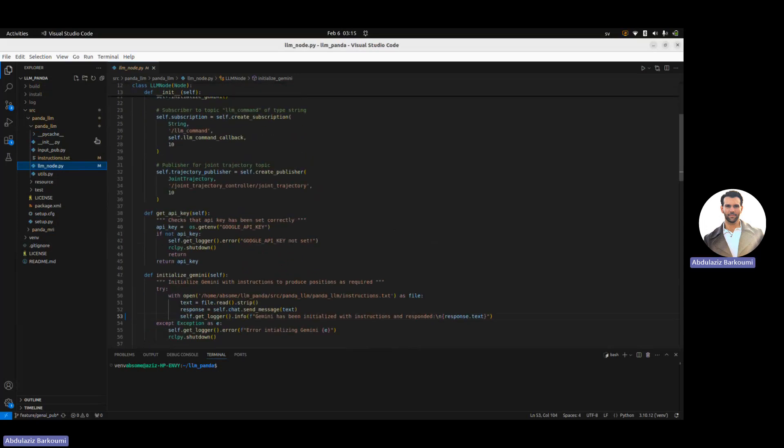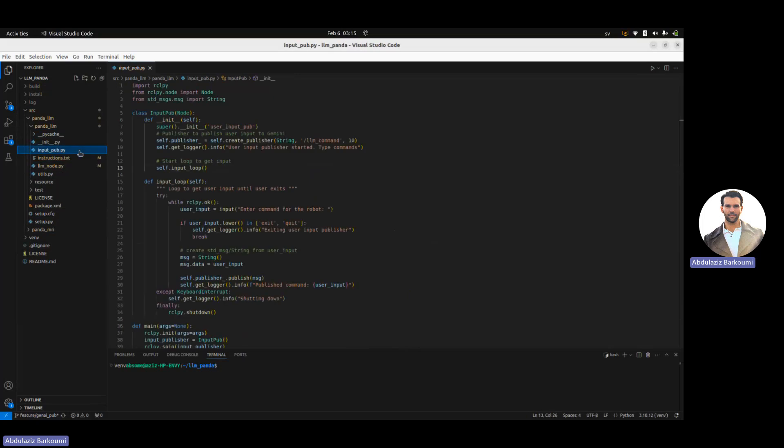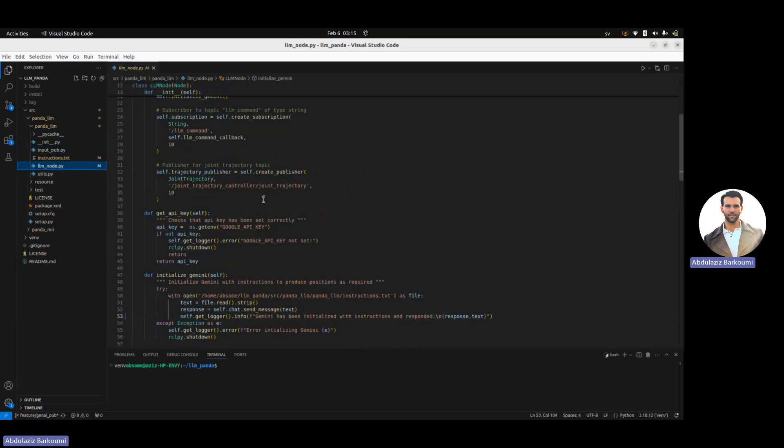I won't go through all the details, but in input pub, we have the logic for the program to get user inputs to the terminal with natural language. So in the terminal, you can just write move to the left or move it there, and then that will be sent to this topic.